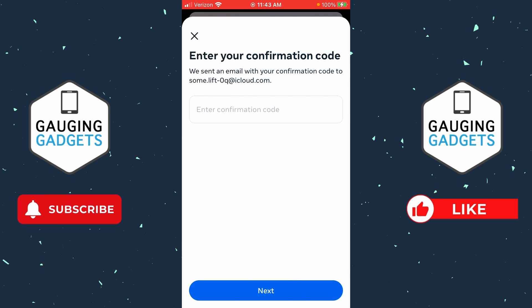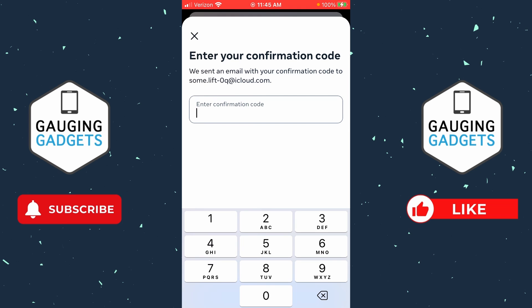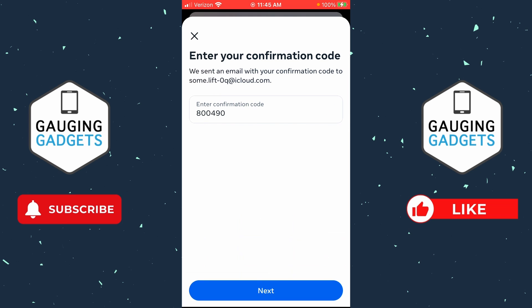After that, you'll need to enter the confirmation code that was sent to the email address you just entered. Once you get the code, enter it in, and then select Next.